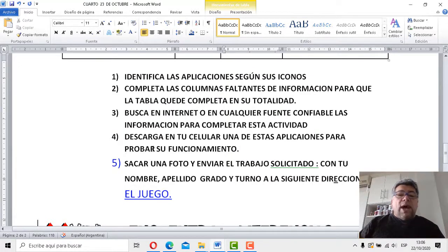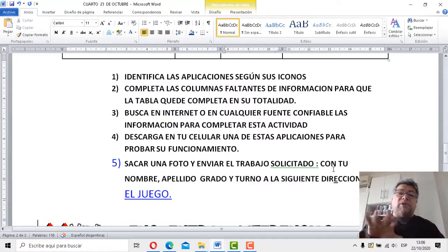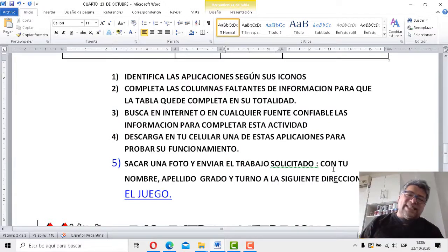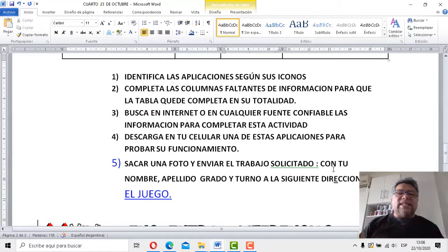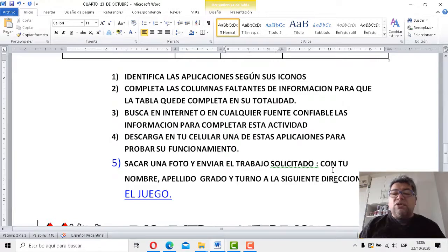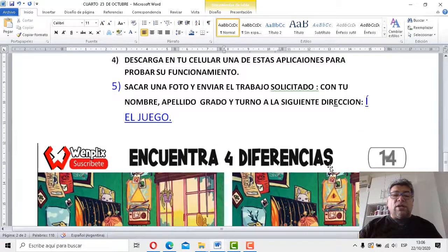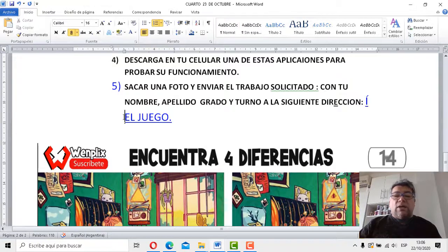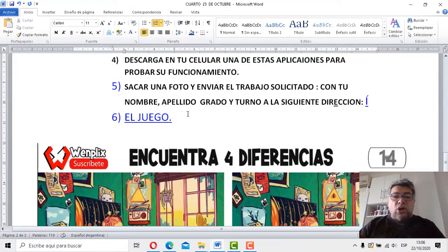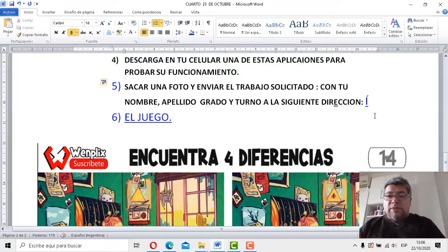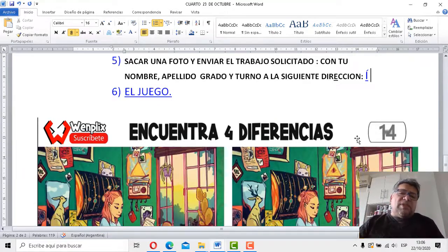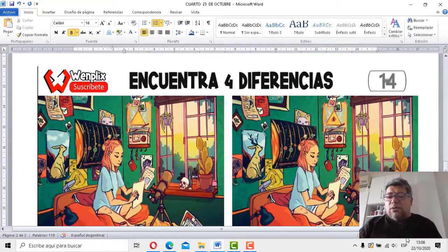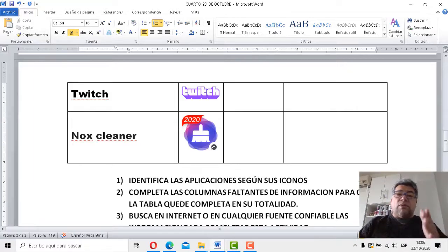Número cuatro, descarga en tu celular una de estas aplicaciones, las que vos quieras para probar su funcionamiento. Así de fácil, así de sencillo, así de bueno. Por último, saca una fotito y envía el trabajo solicitado con tu nombre, apellido, grado y turno a la siguiente dirección. Profebrandan.com. Aquí en este caso no aparece la dirección, pero bueno, vos ya la sabes. Vamos aquí ahora, tatan, tatan, al juego, pero ante el juego la presentación.